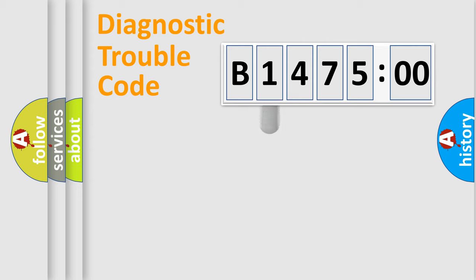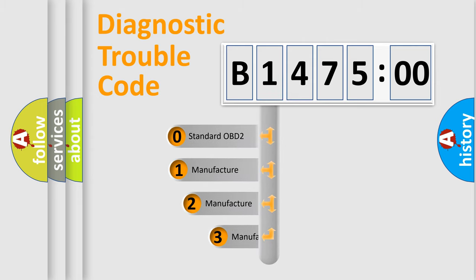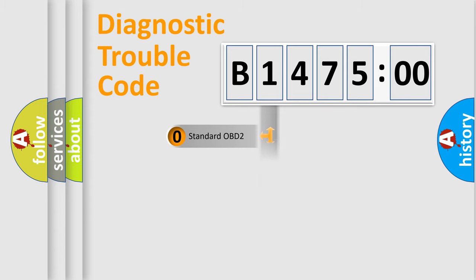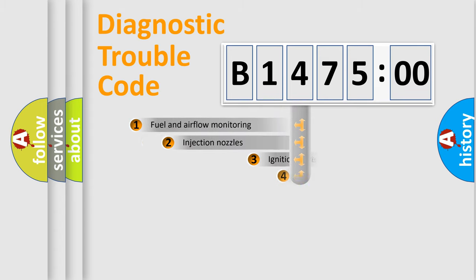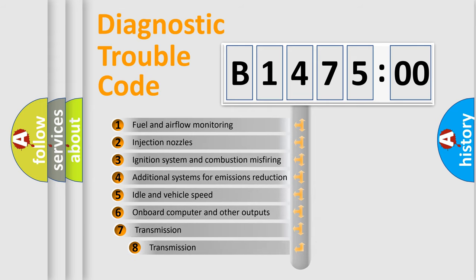Powertrain, Body, Chassis, Network. This distribution is defined in the first character code. If the second character is expressed as zero, it is a standardized error. In the case of numbers 1, 2, 3, it is a car specific error.